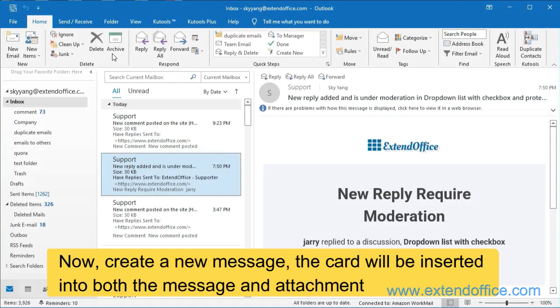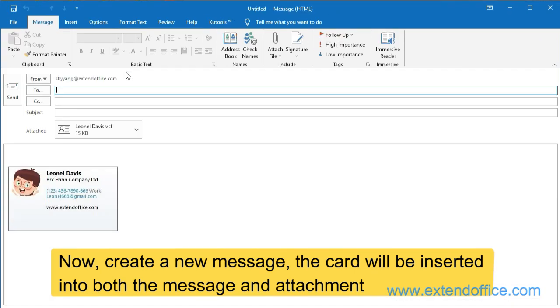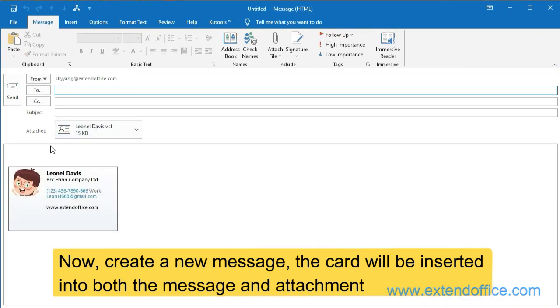Now create a new message. The card will be inserted into both the message and attachments.